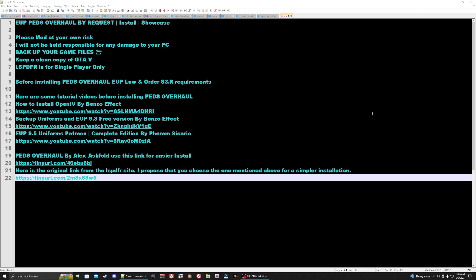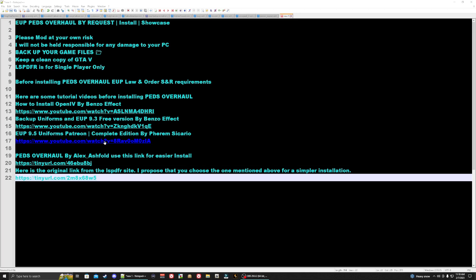Before we get started, there are a couple of requirements. You're going to need OpenIV and you're also going to need the EUP line owner and server rescue. If you need help installing these, I have recommended tutorial videos. If you're choosing to install the EUP line order and server rescue free edition, make sure to follow Benzo's effect tutorial video linked here. If you're choosing to use the EUP 9.5 uniforms, the patreon edition, I have my recommended tutorial video provided in the description.